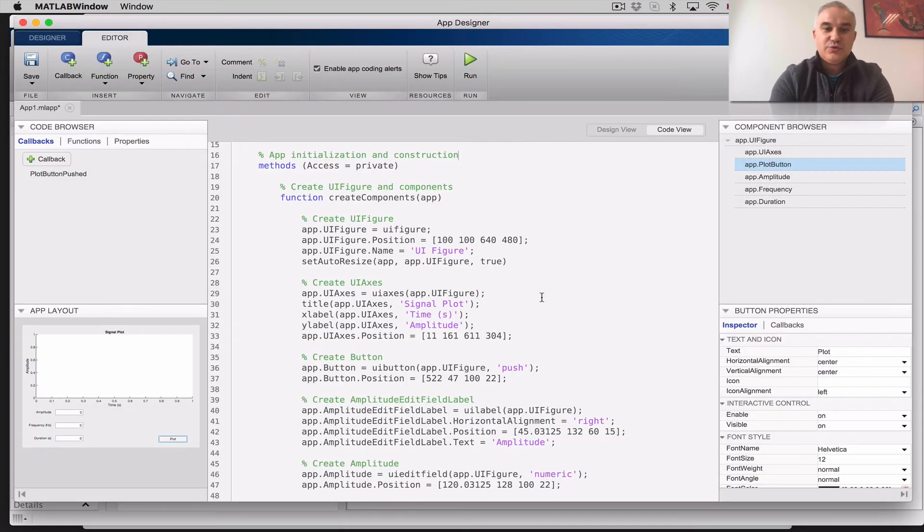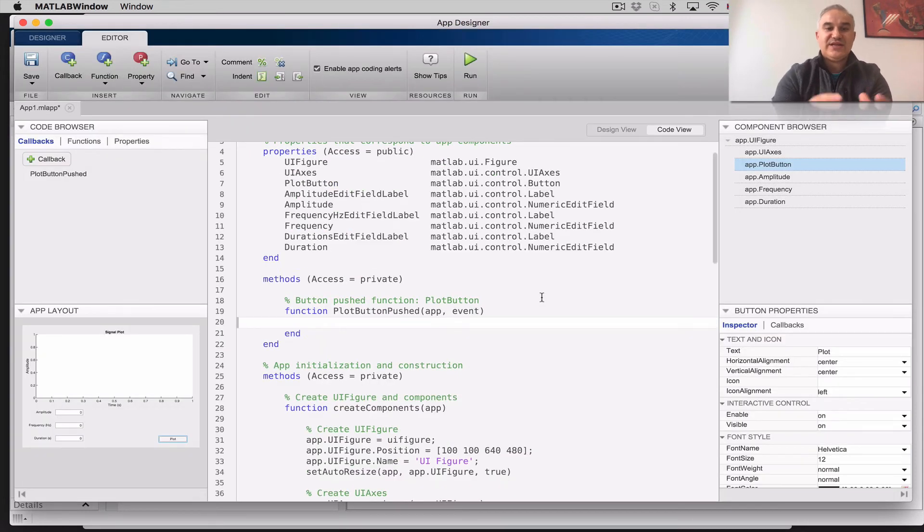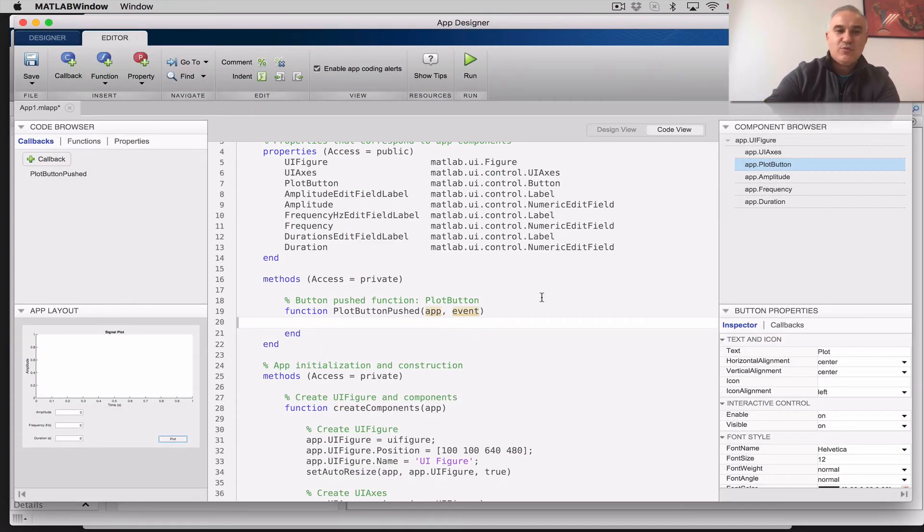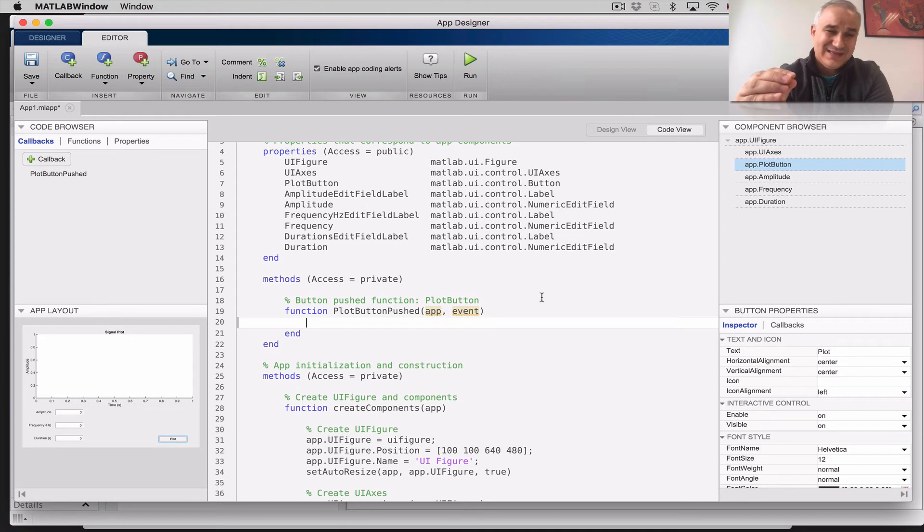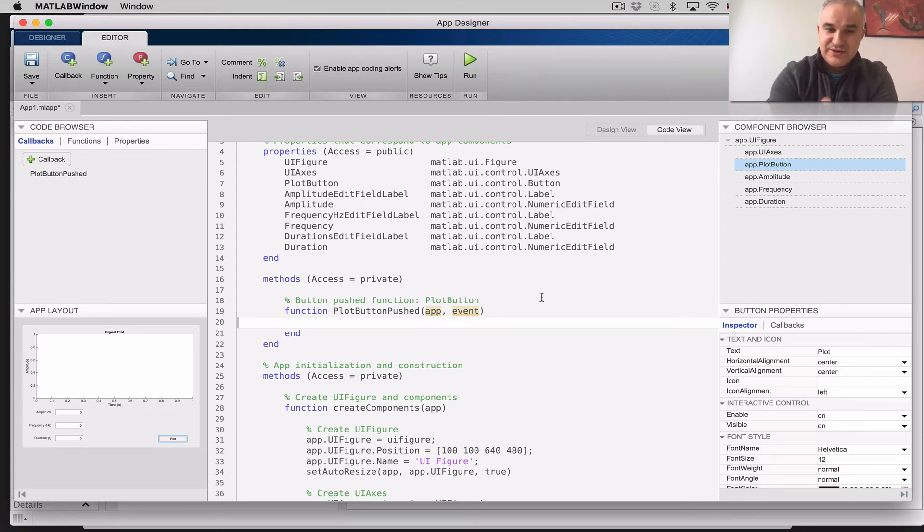you can say, add the button pushed function callback, and when we do that, it's going to already take us to the code view, anything that was in gray, was automatically created by the code, and you don't change it, what is here in white, is when we write the code.